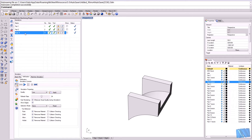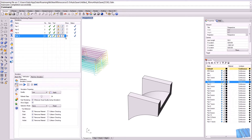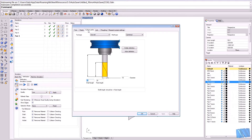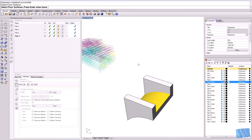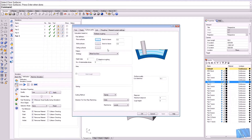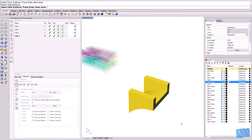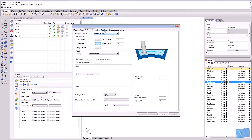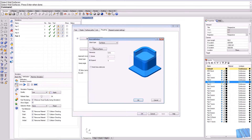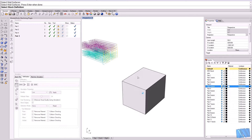I take part number four and copy the operation once again. Let's rename it part number three and reselect surfaces — we've done that before. Select this surface which is the floor surface, then we select the wall surface — it's like the whole part. Confirm, and then we go to the stock definition.